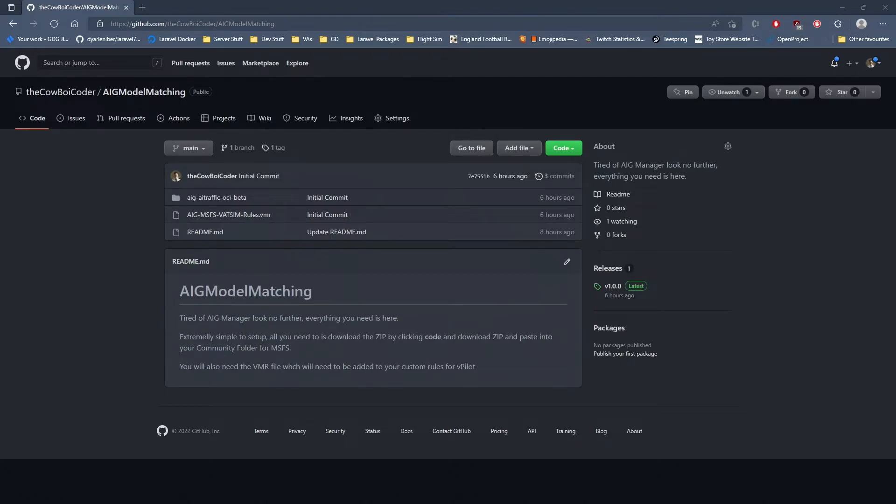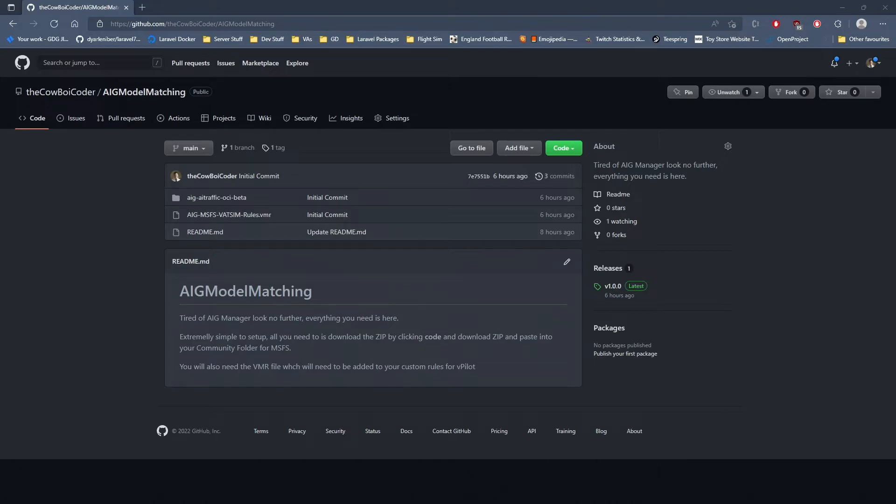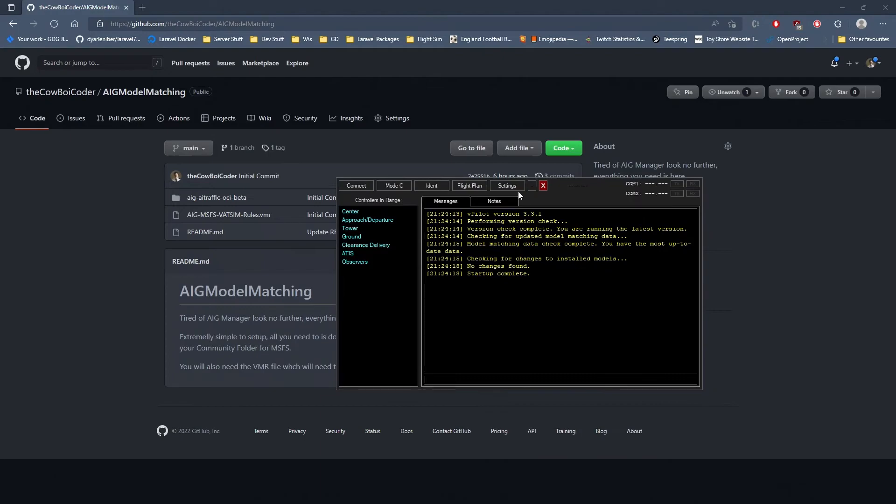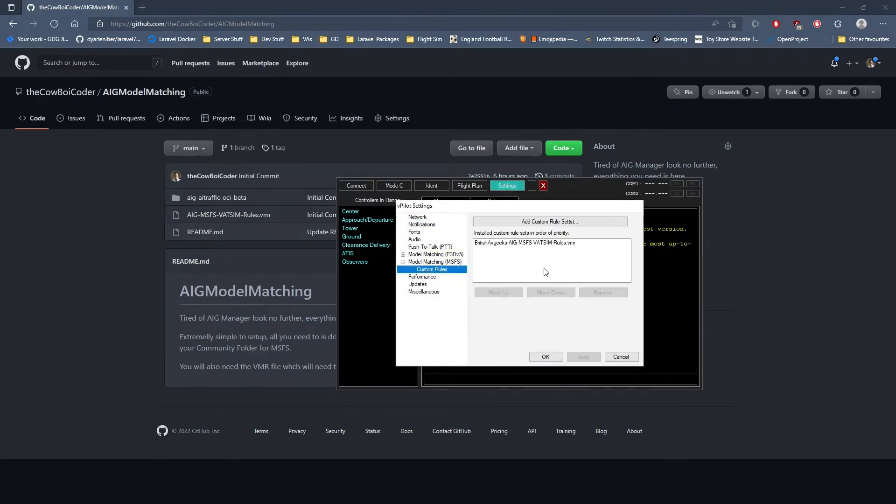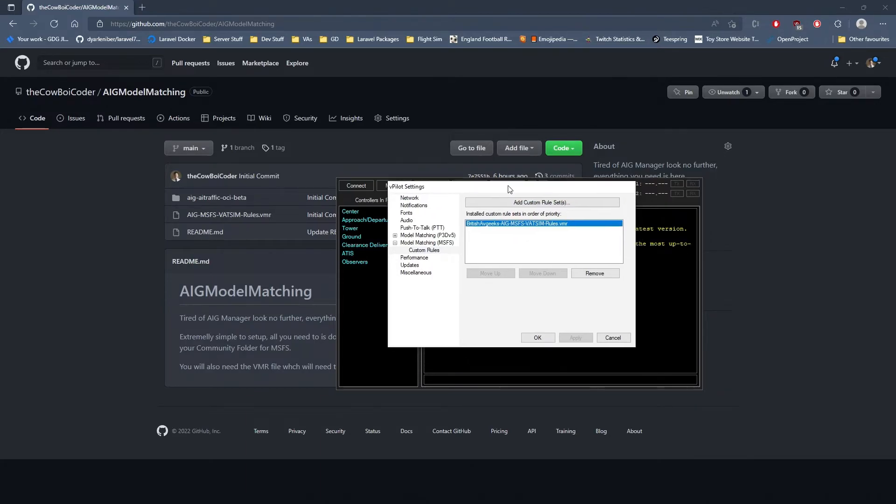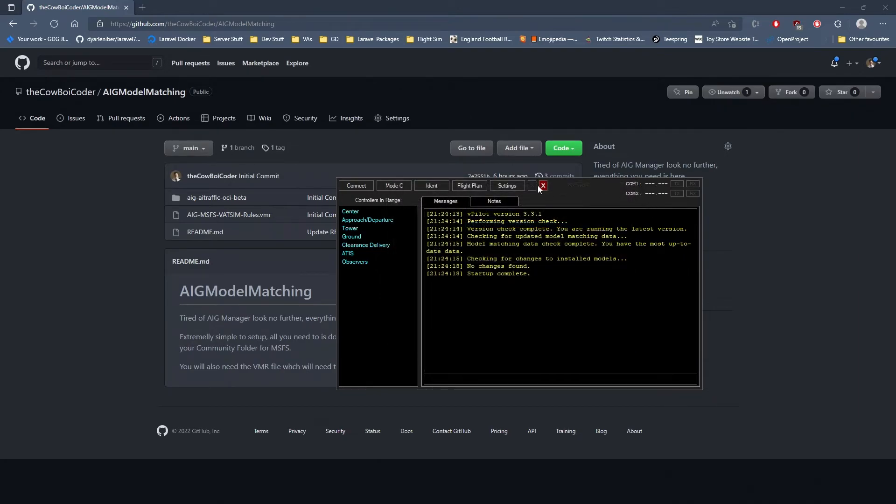All you then need to do, which I'm sure you've done a million times for setting up vPilot, is open your vPilot and drop in the VMR file. Go to settings, model matching, MSFS custom rules, and find the model matching VMR file. Then you're good to go.